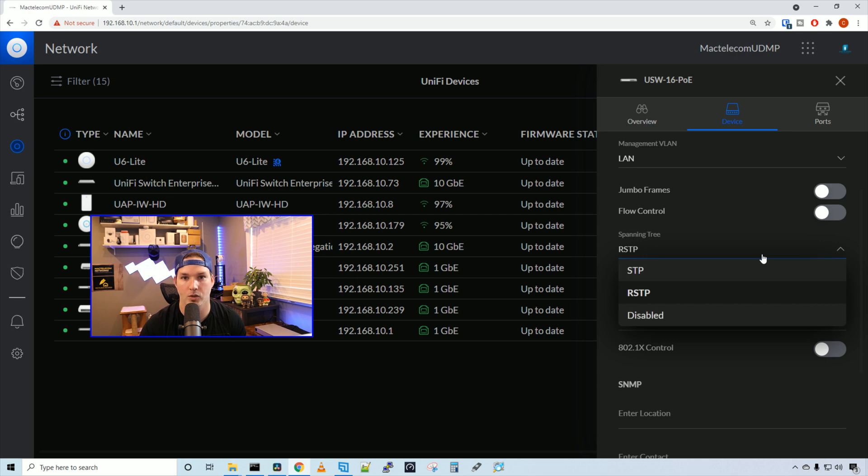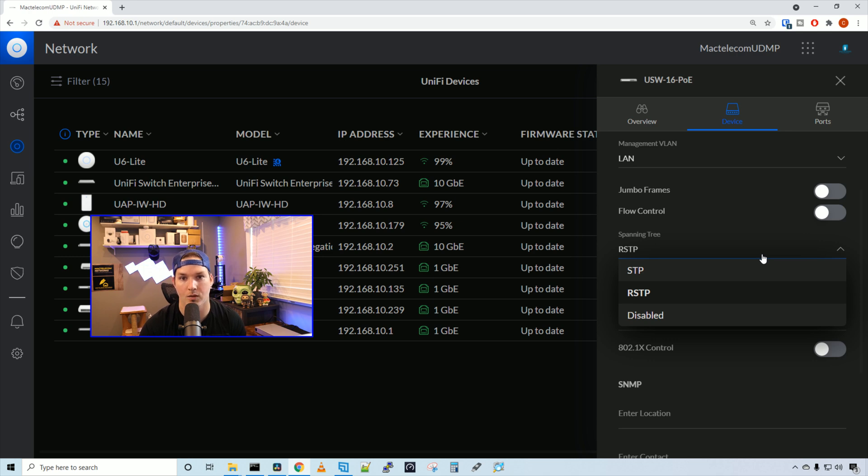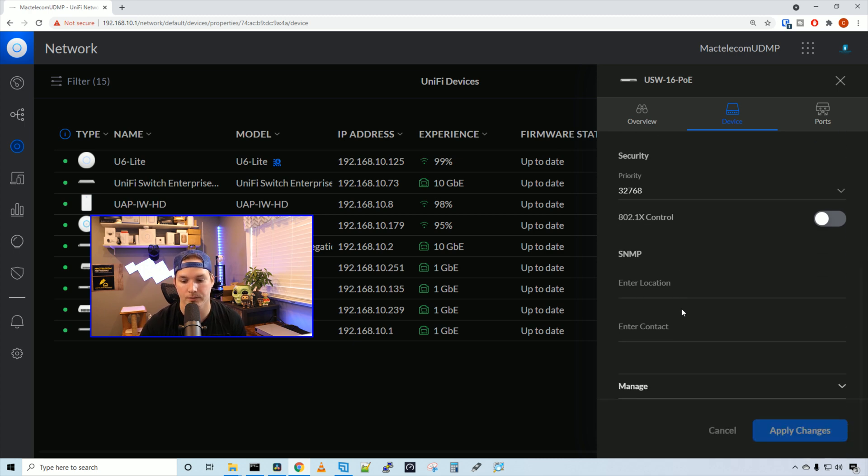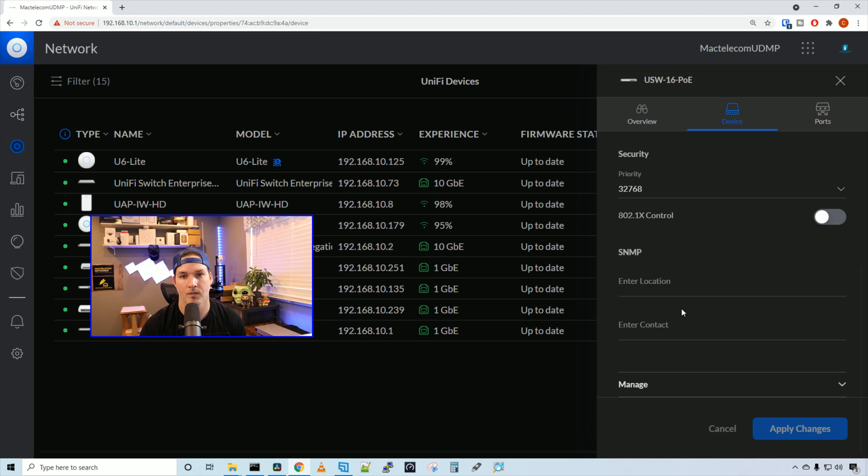Under spanning tree, we have a couple options. We have the normal spanning tree protocol, or we have rapid spanning tree. And we could disable it if we'd like. We could also set a priority and then do 802.1x control. We could set SNMP.